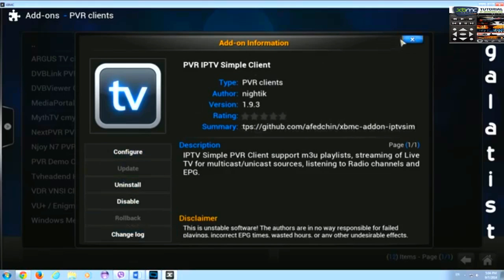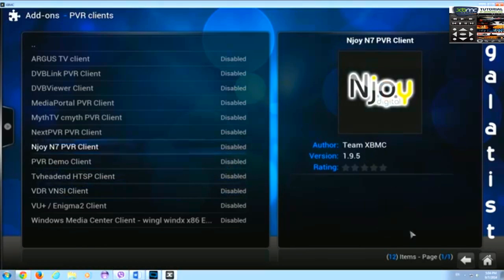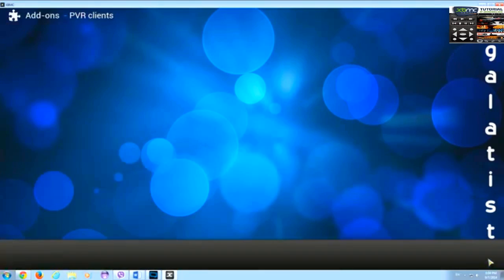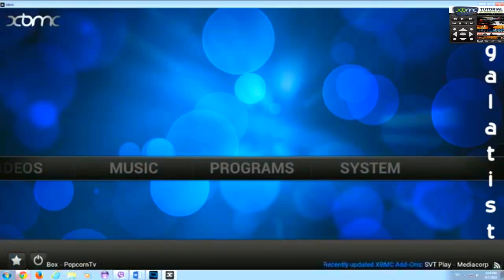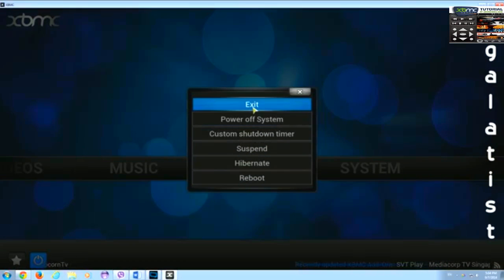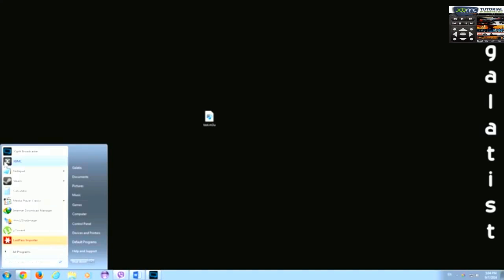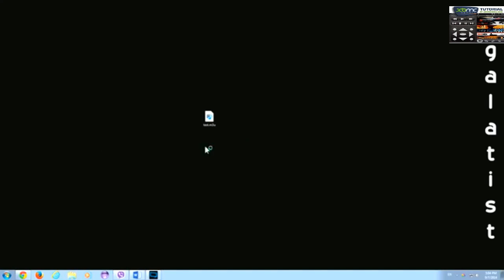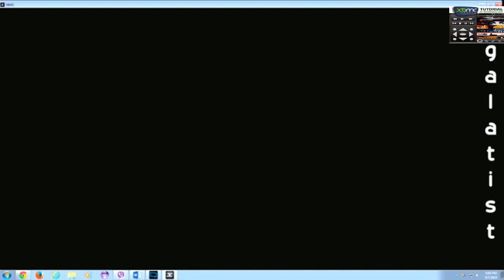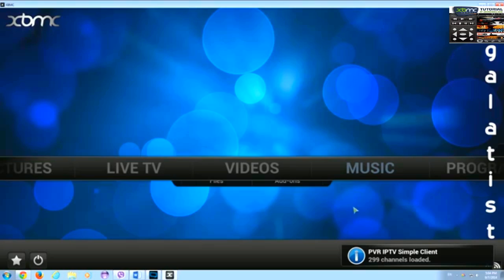And for the first time we need to do a restart of XBMC. Let's just go home and press exit from here so we can get out of XBMC. Ok, get back in. And now it will work.